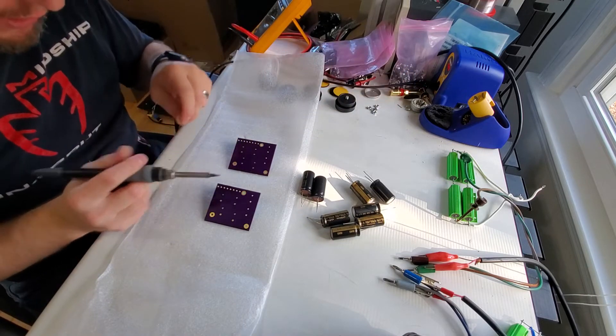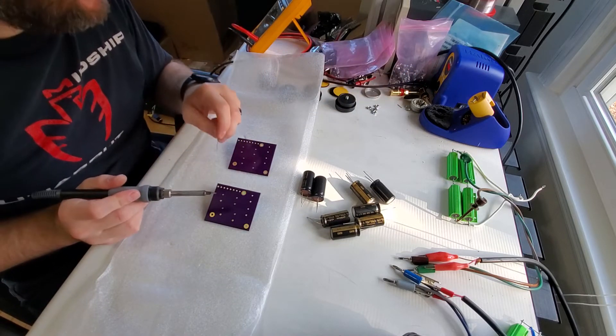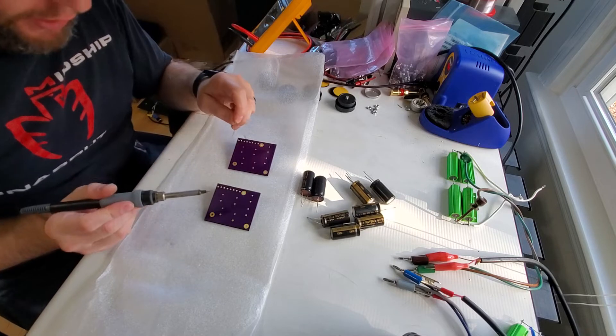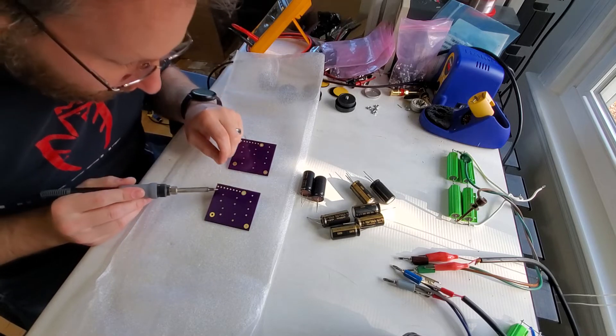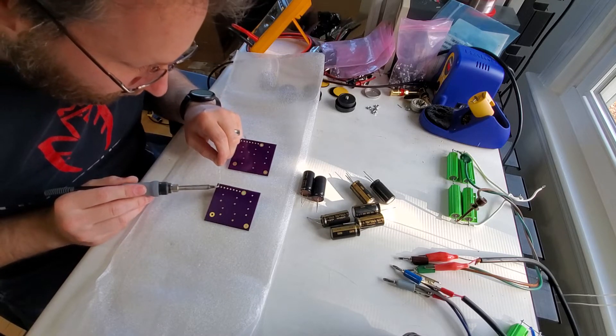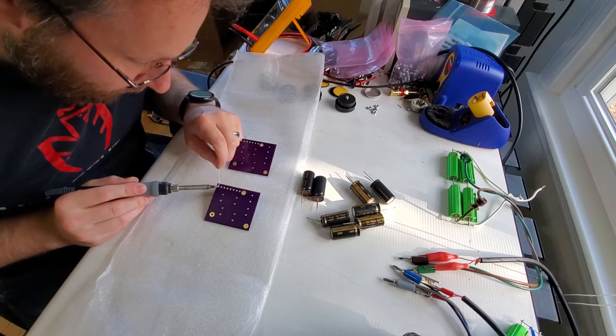I always like to solder the connectors first and then do the caps. So let's do that.